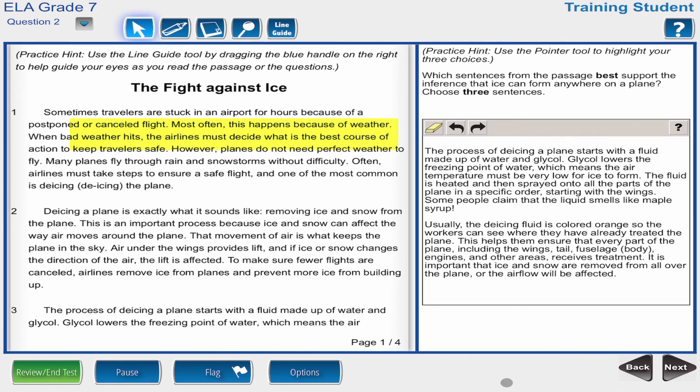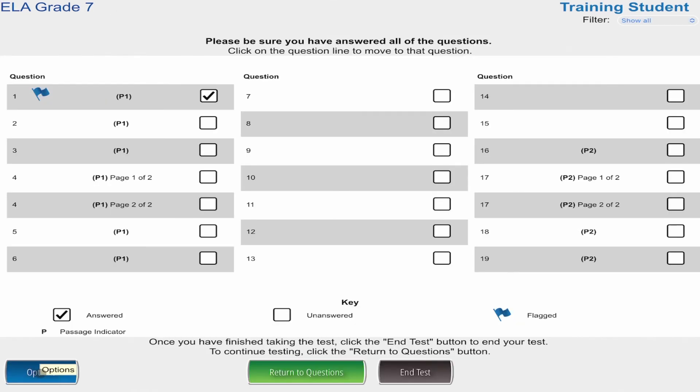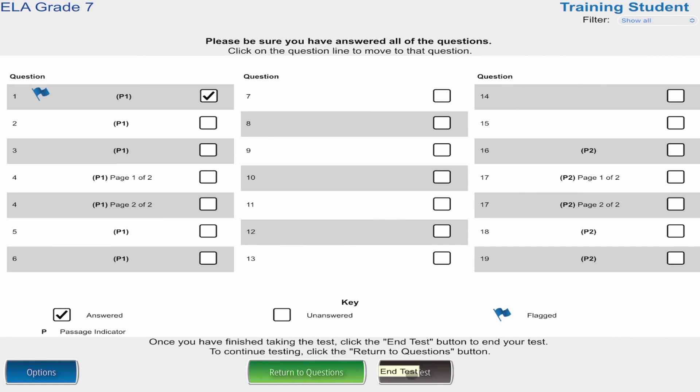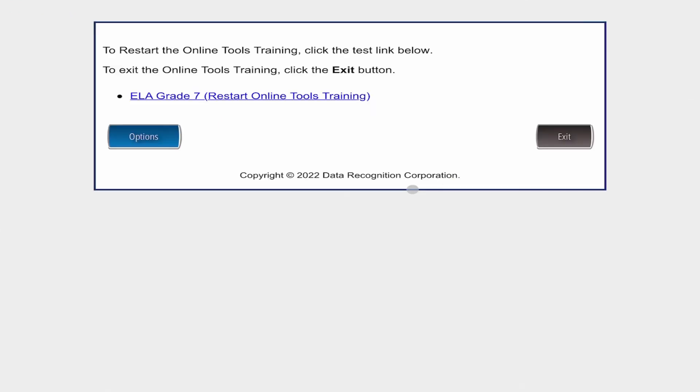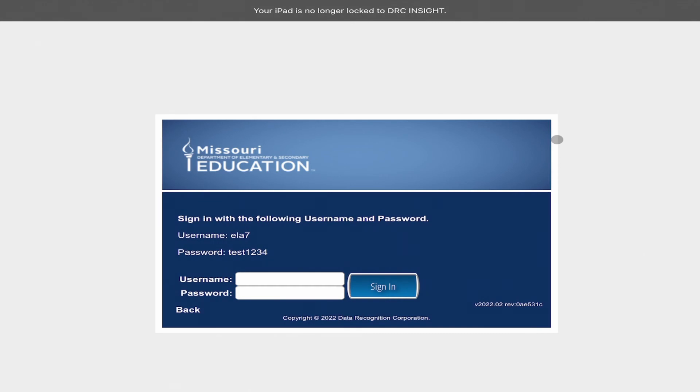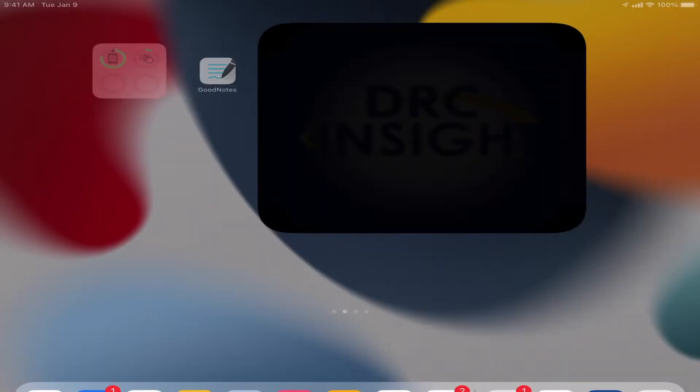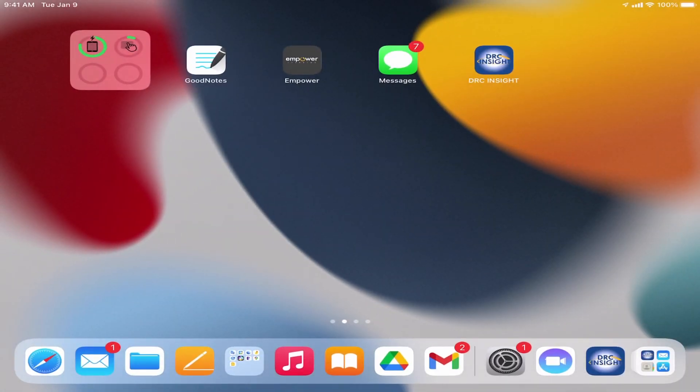Once I finish the practice test, I can go ahead and click End. This will show me any questions I may have flagged to make sure I've gone back and answered all of them, and then go ahead and tell it to end that test. Again, it asks me if I'm finished with my test. If I'm complete and I've finished all the answers, I want to make sure I hit Submit to submit that. And then Exit, which will take me out of that locked down browser. And now I can hit the Home button to go back to the rest of my apps.